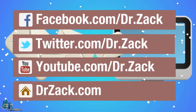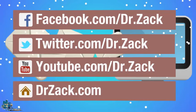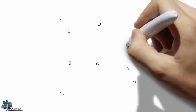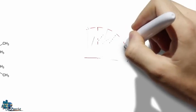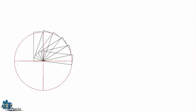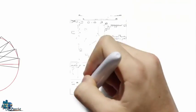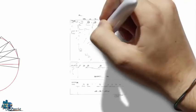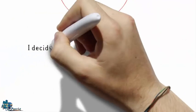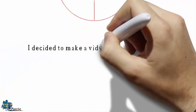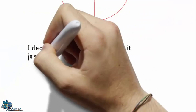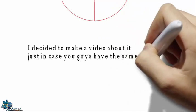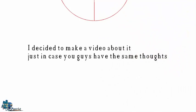Recently I have been receiving many emails from my dear friends, telling me about a new formula to measure the curvature of the Earth. They also told me that the famous chart is incorrect, so for this reason I decided to make a video about it, just in case you guys have the same thoughts.